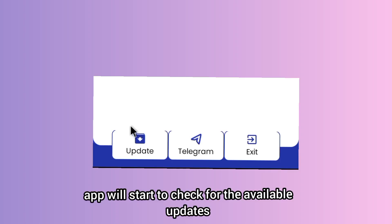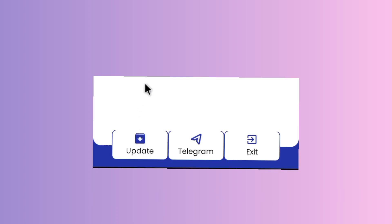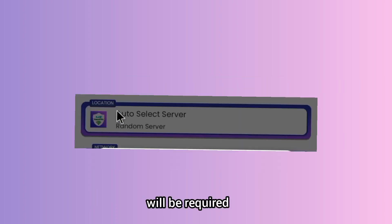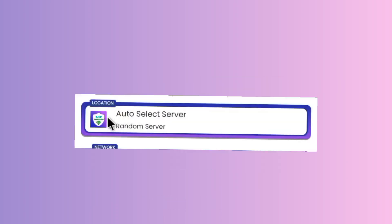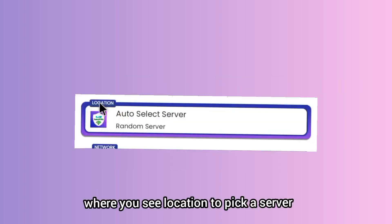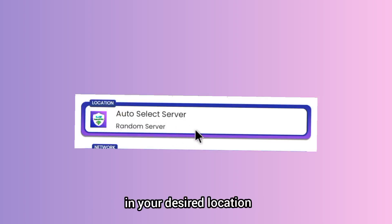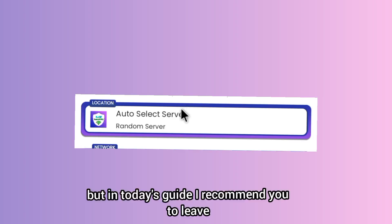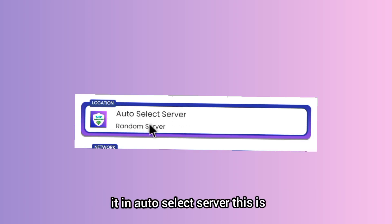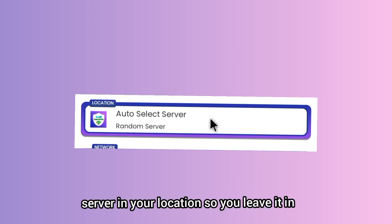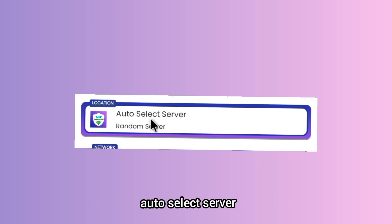The other setting is where you see location to pick a server in your desired location. But in today's guide, I recommend you to leave it in auto select server. This is because this app will pick the best working server in your location, so you leave it in auto select server option.